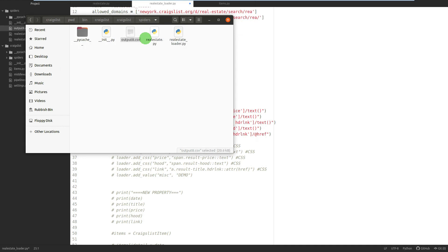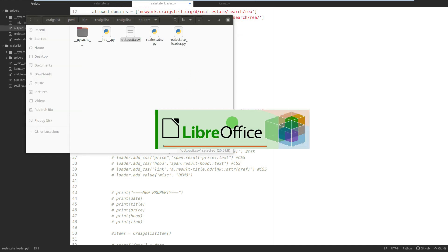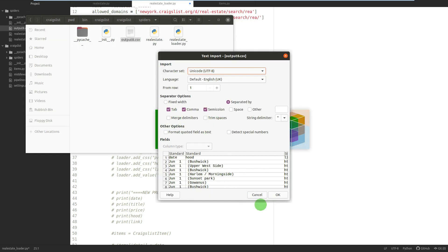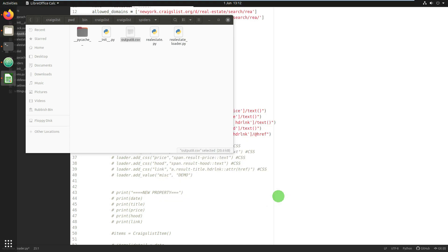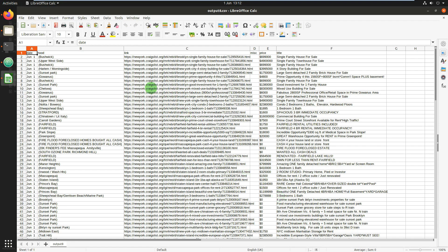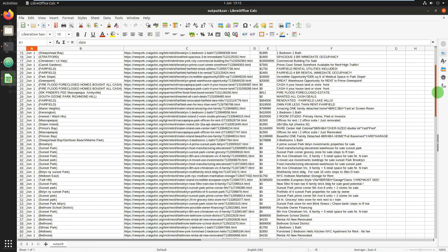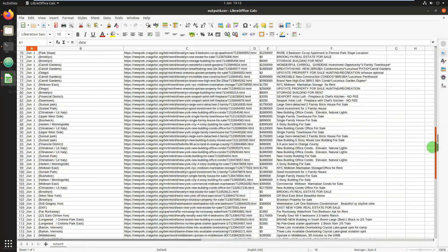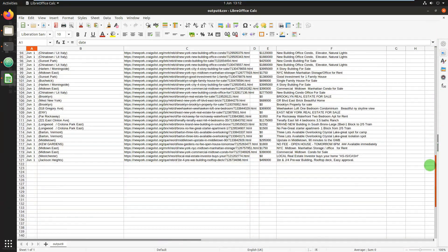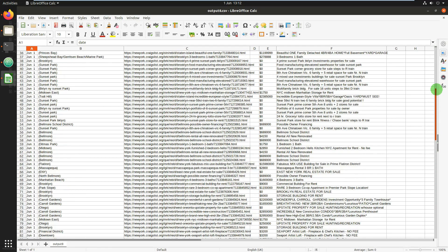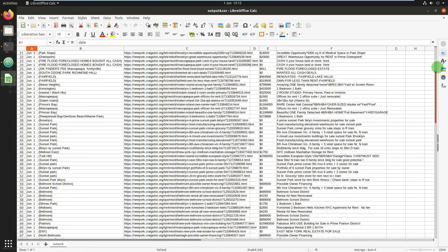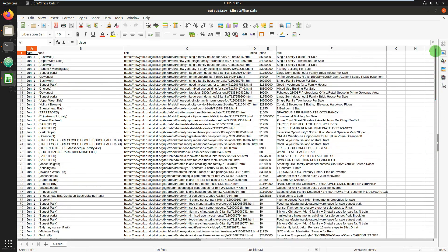Opening it in LibreOffice, we have date, hood, link, miscellaneous (I've not used that field), price, and title. That's all good. We're actually only collecting 120 results here because we're just collecting from the first page.